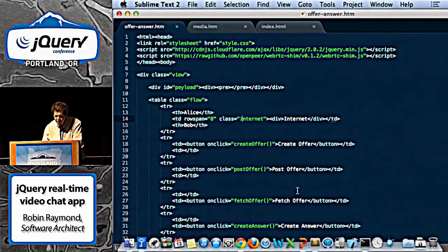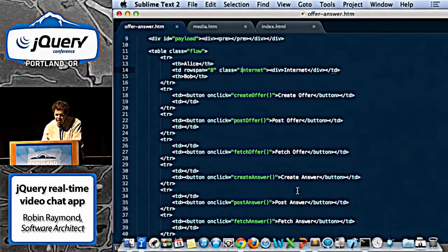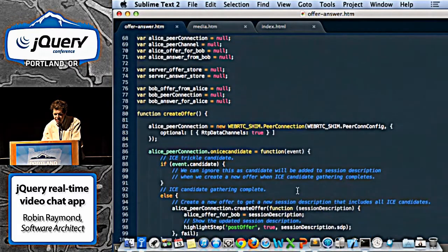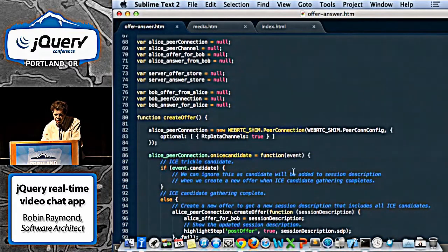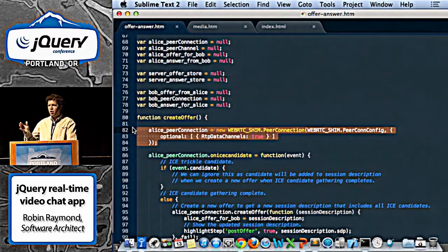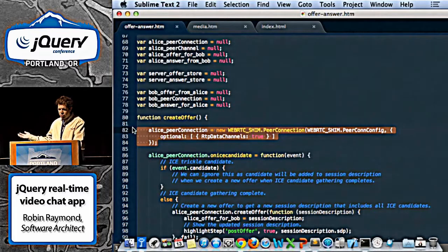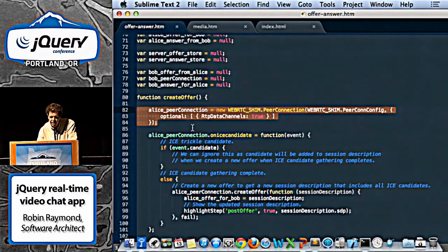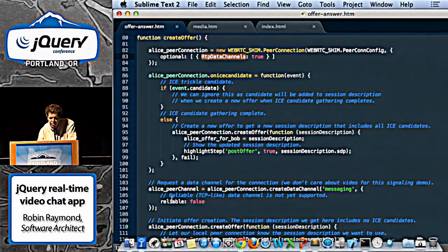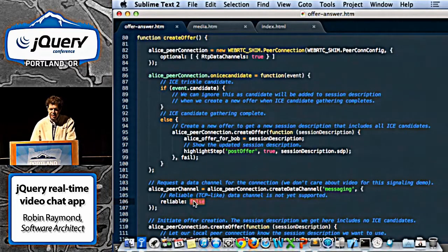Now I'm going to show you the source code for that scenario. It's basically a simple form. What you have to do is first create your peer connection — we're using a WebRTC shim because the browsers are still in flux, so it's easier to write against one API than two or three. Here's where you actually create a data channel and add it to the peer connection, with reliable set to false, because reliable is not yet implemented in the browsers.